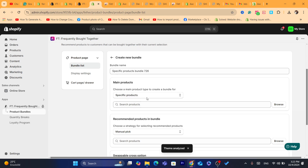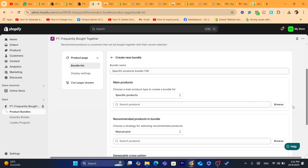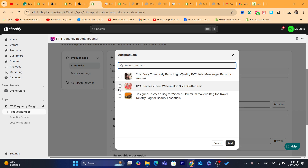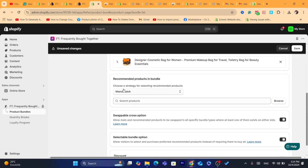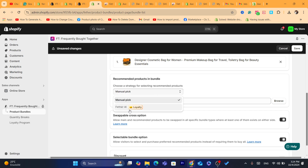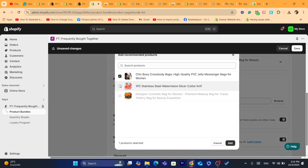Now you want to choose the main product type to create a bundle for — choose the product where you want to add related products. Click on Browse and select a product, then click Add. You can add as many products as you want. If you scroll down, it says 'Choose a strategy for selecting recommended products.' The AI feature is for subscribers only, so manual pick is fine. Click Browse again and select the related products you want to add to that first product.